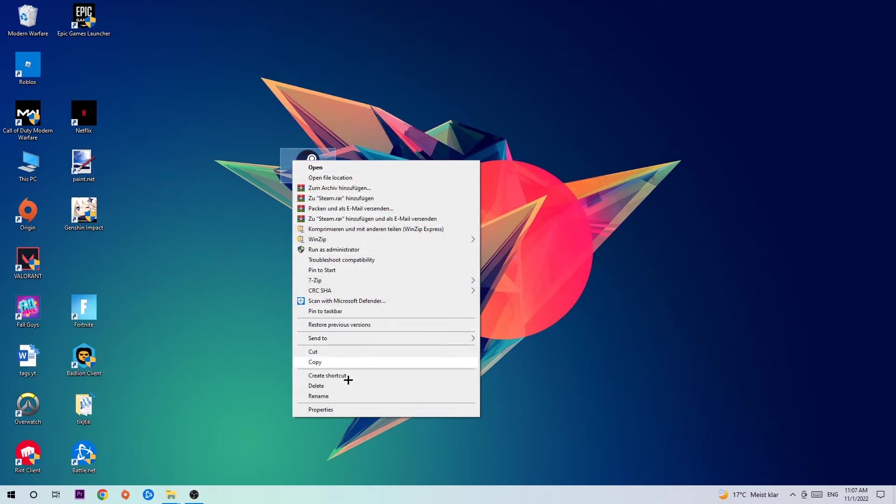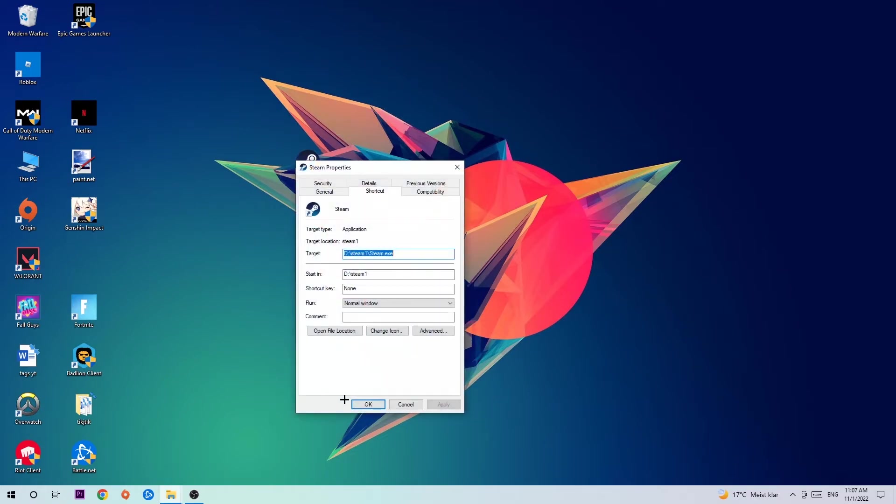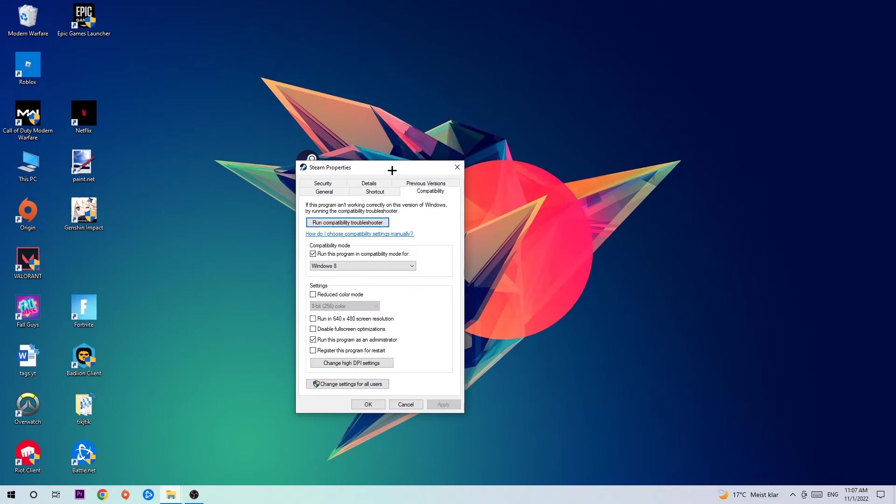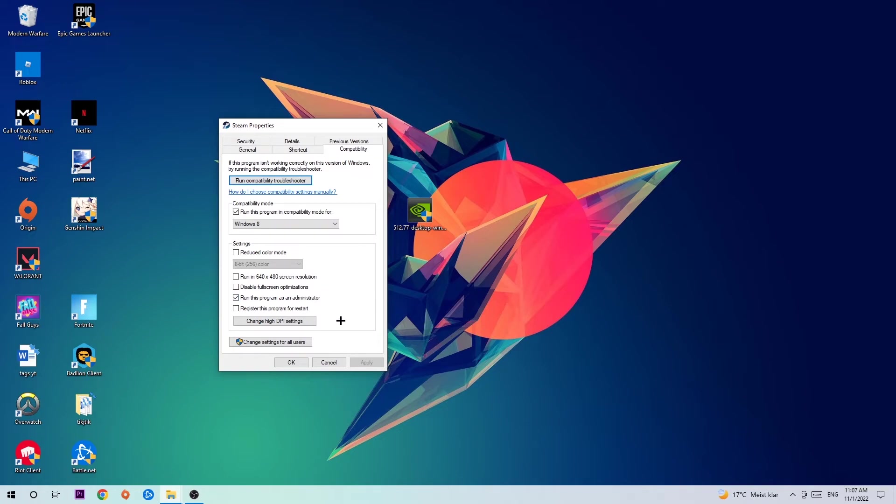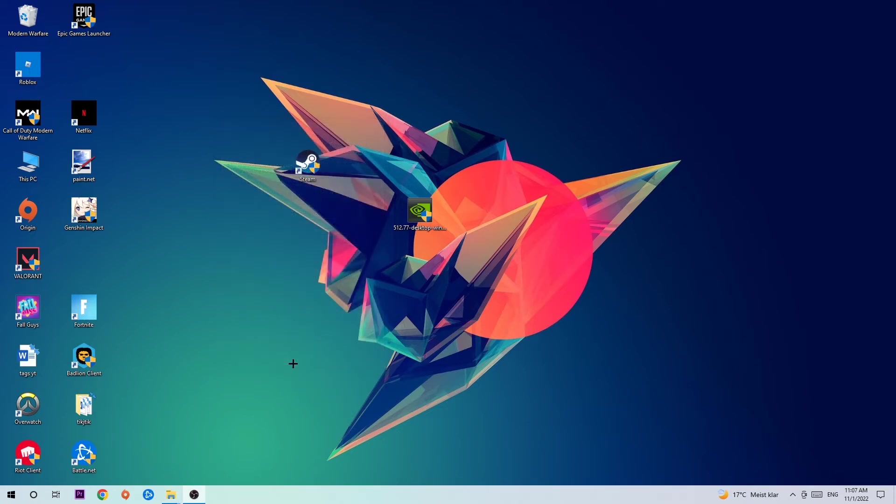If it crashes again, return to your shortcut, right-click it, go to Properties, click Compatibility, and copy my settings: enable compatibility mode for Windows 8, disable fullscreen optimizations, and enable run this program as administrator. Hit Apply and OK.